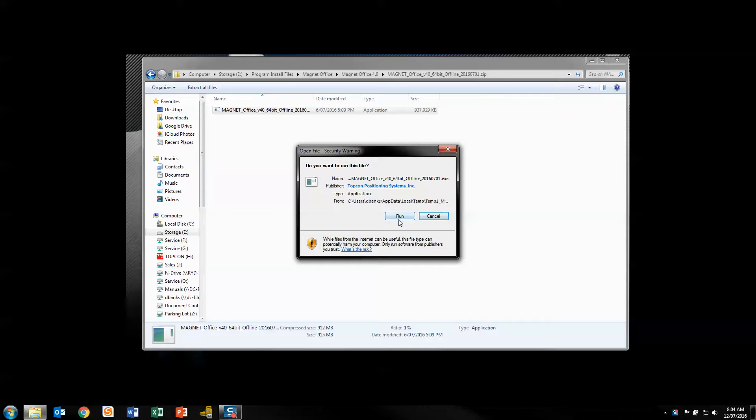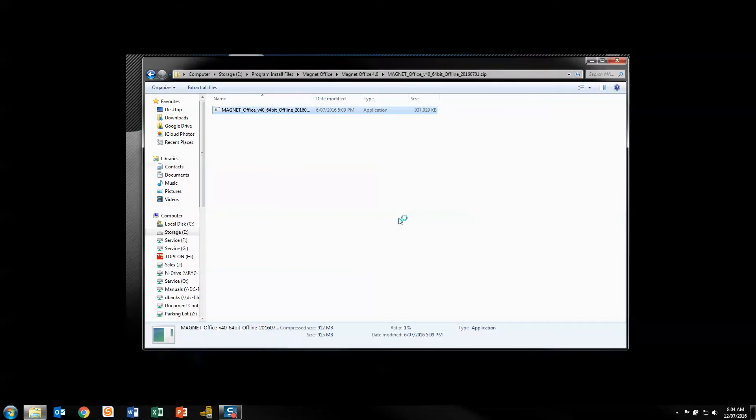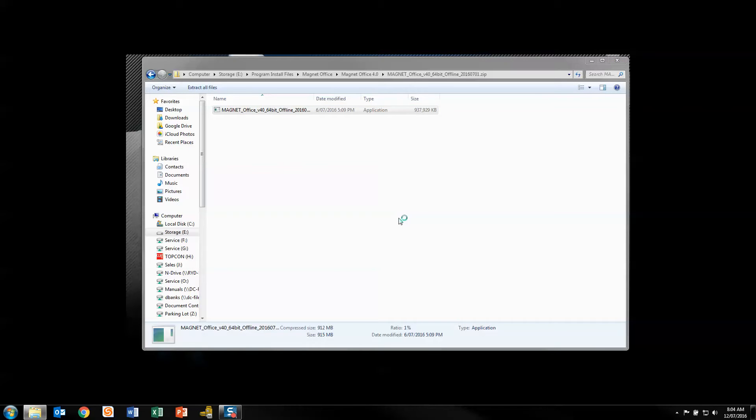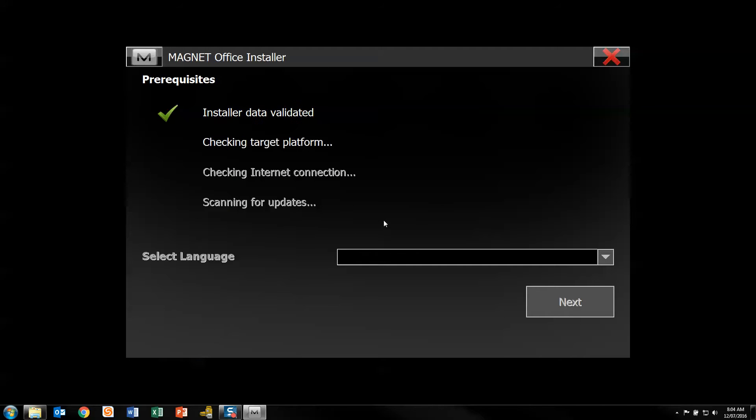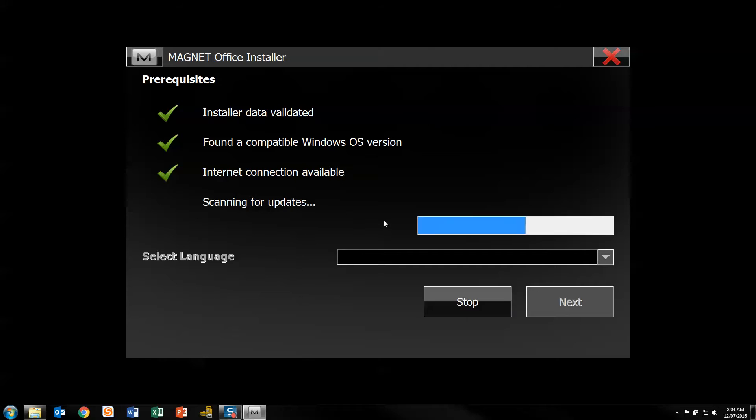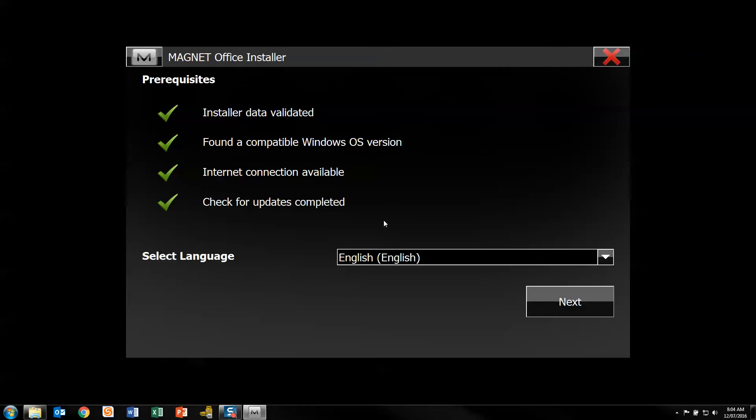It's your standard installation package run-through. You see here it's very different to start off with, where you've got a checklist that runs through: installer data validated, the compatible OS version has been found, internet connection is available if needed, and check for updates has been completed.